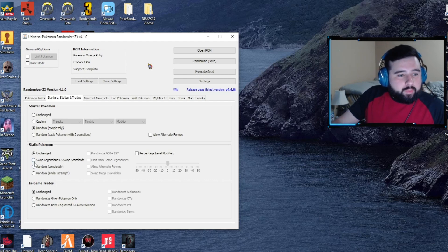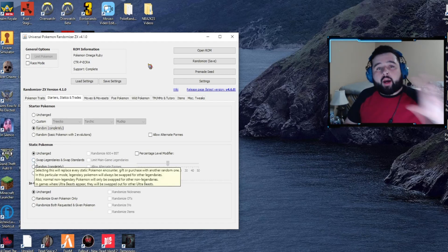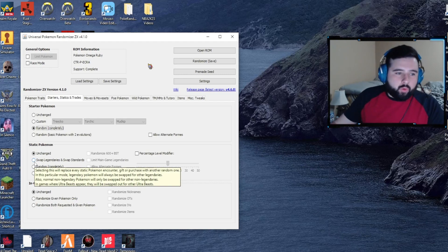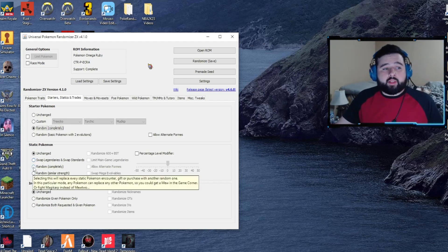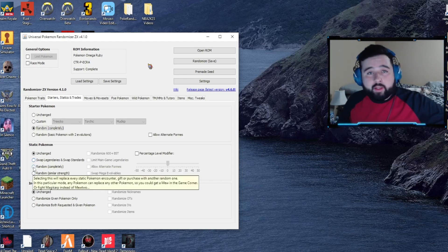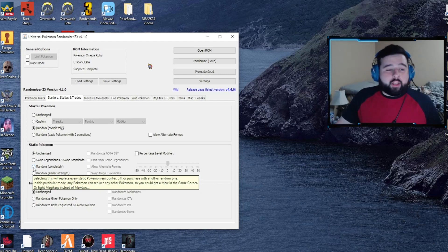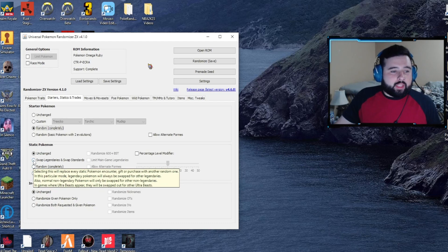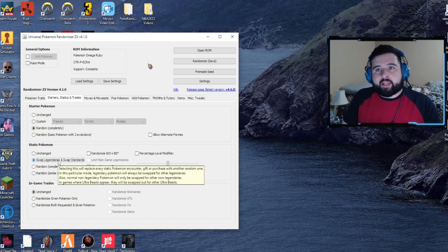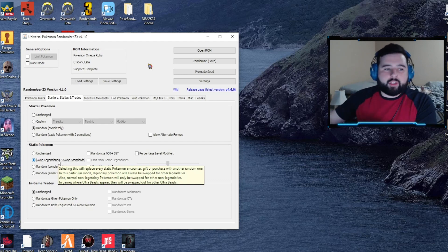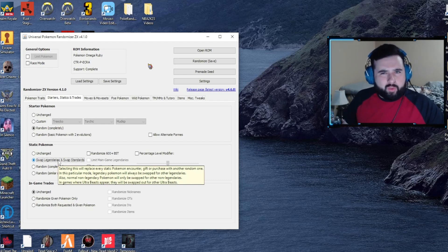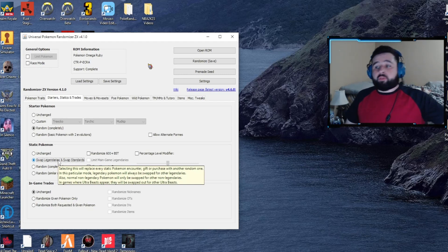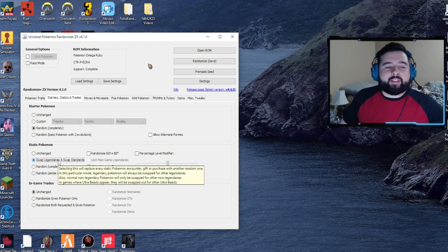Next up will be the static Pokemon. You can make it where it'll swap legendaries with other legendaries and normals with normals, or you can randomize it completely. So Groudon when you finally go up to face him and catch him could turn out to be a Magikarp, or if you leave it on the legendaries option, it'll make it another legendary like Rayquaza or Kyogre.